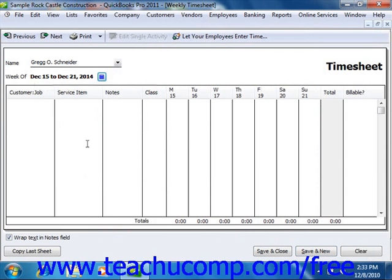Then you can enter or simply view the customer job, service item, payroll item if you enable your employees to enter their hours via the timesheet, notes, and the hours that the selected person spent doing work.